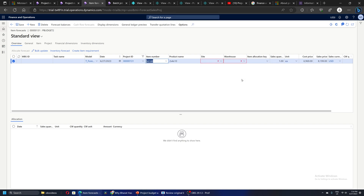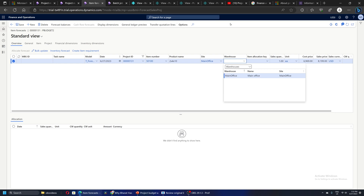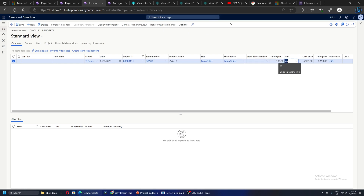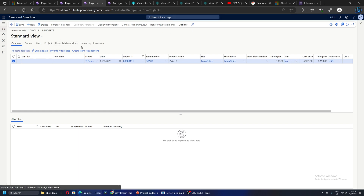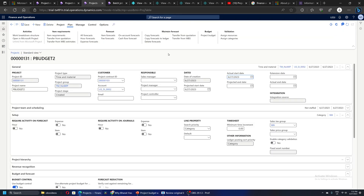Next let's focus on some items. I am taking one item - it's asking for site and warehouse because of how the item is configured, it may have storage dimensions enabled. I am taking 100 quantities of this item and let's save it. Next we will go and create a project budget.